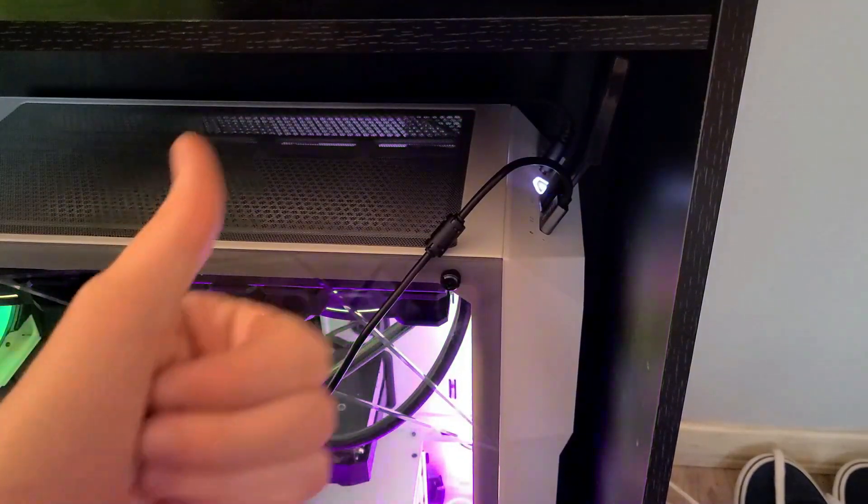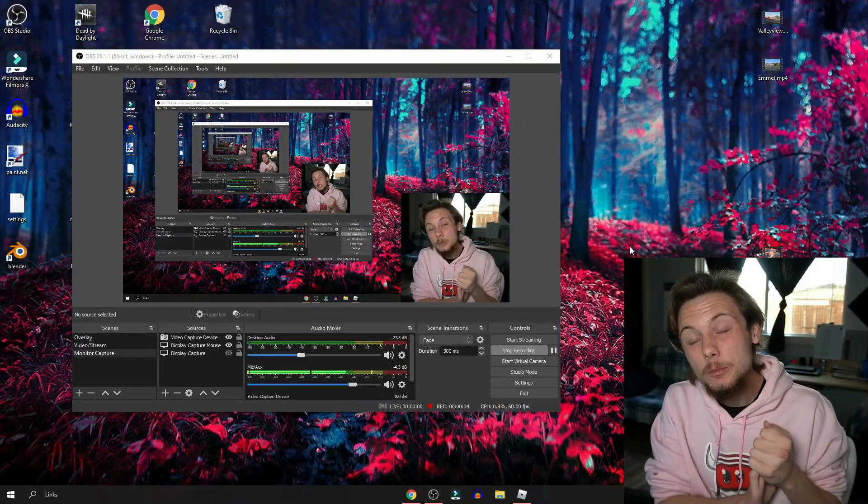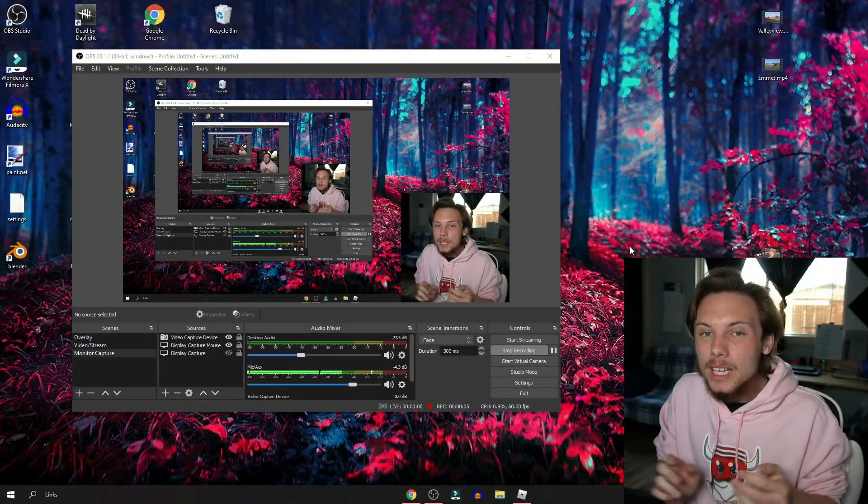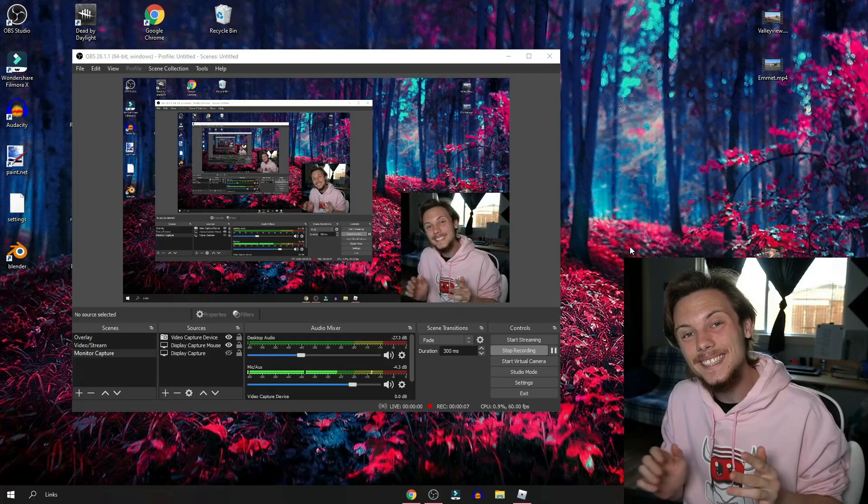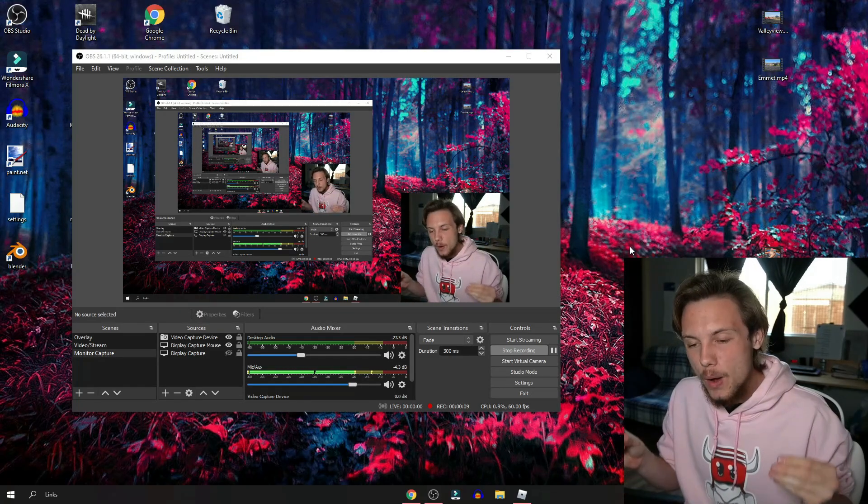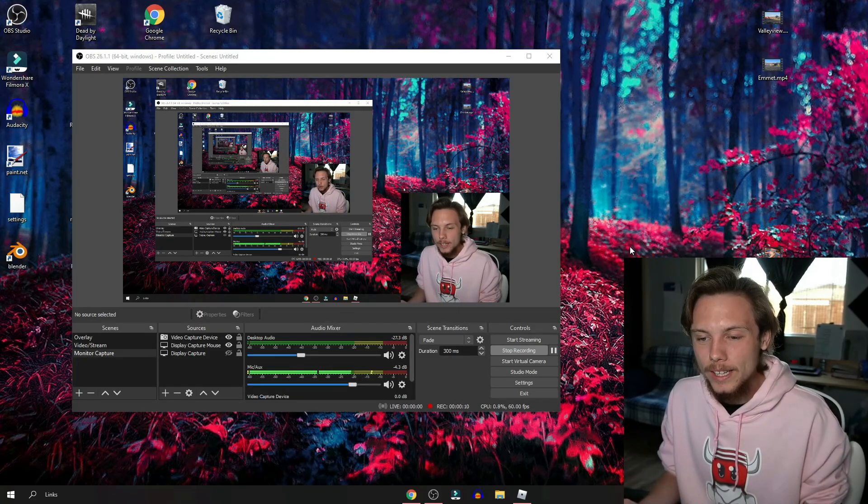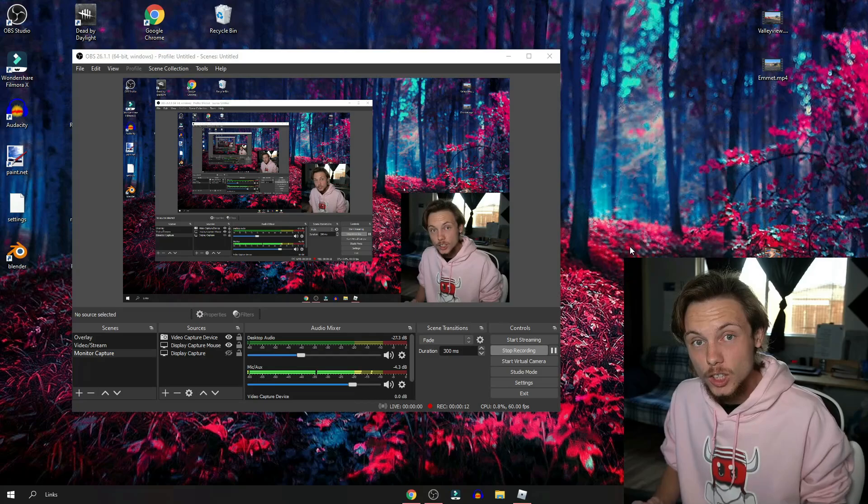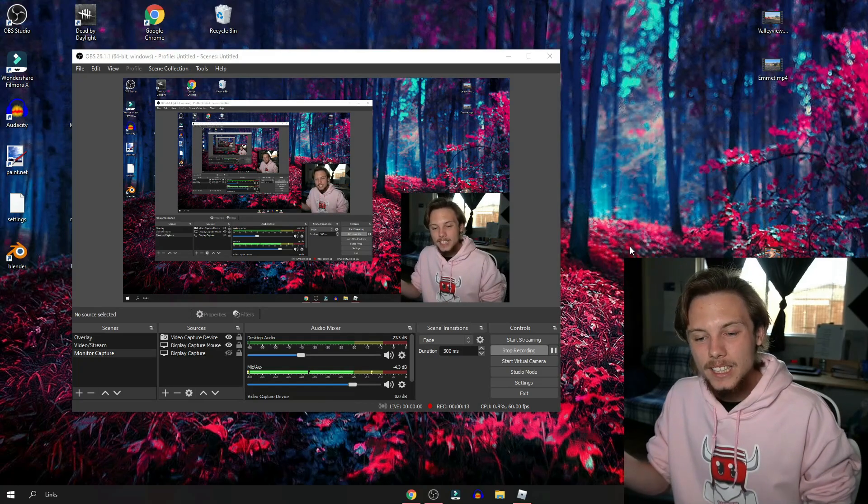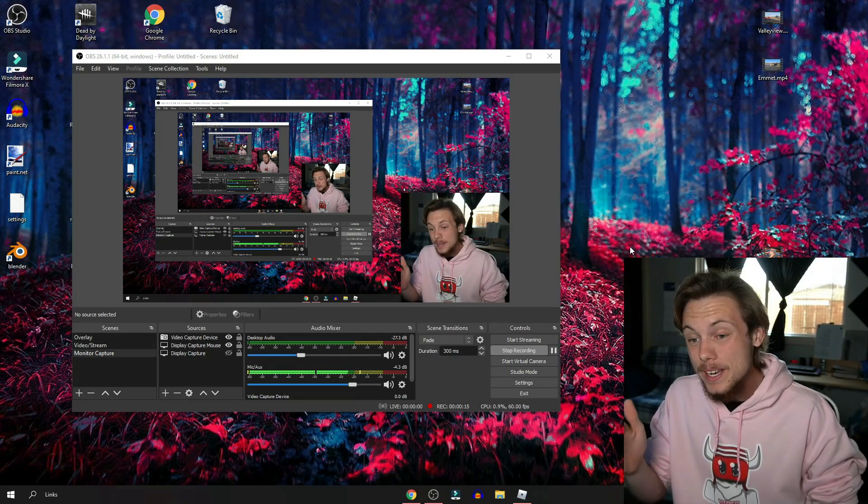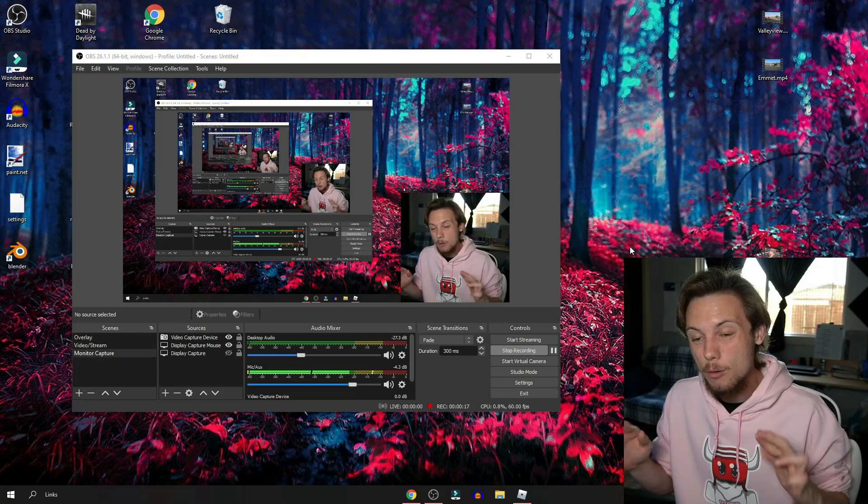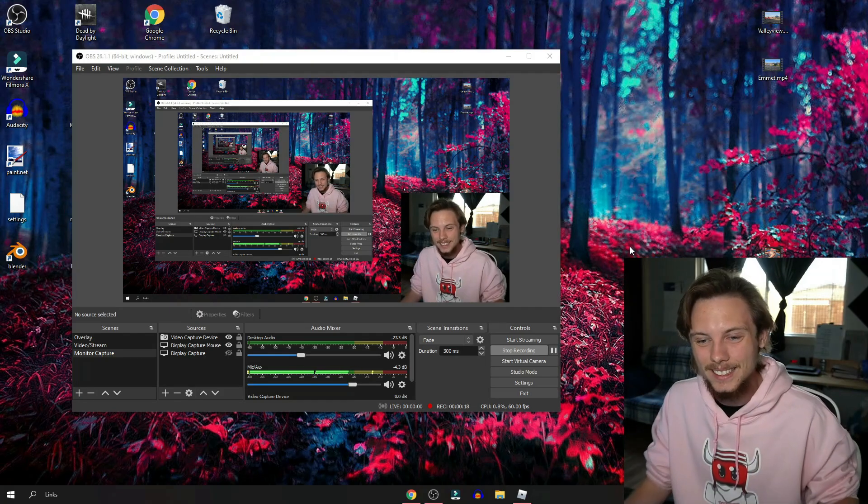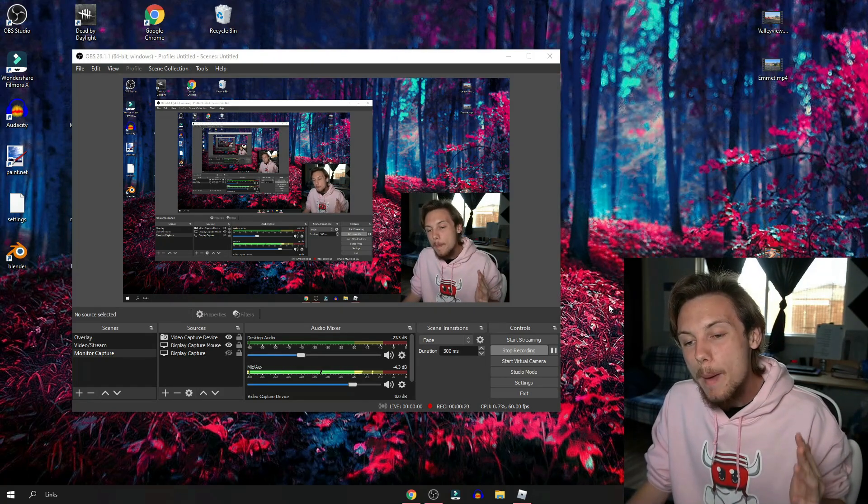For this entire next portion of the video I'm gonna be using the Fifine K690 microphone just to show you how good the sound quality is. This will not be edited whatsoever. I just basically adjusted all the settings so there should be no background noise whatsoever. The first thing you want to do is make sure your microphone is connected to OBS.